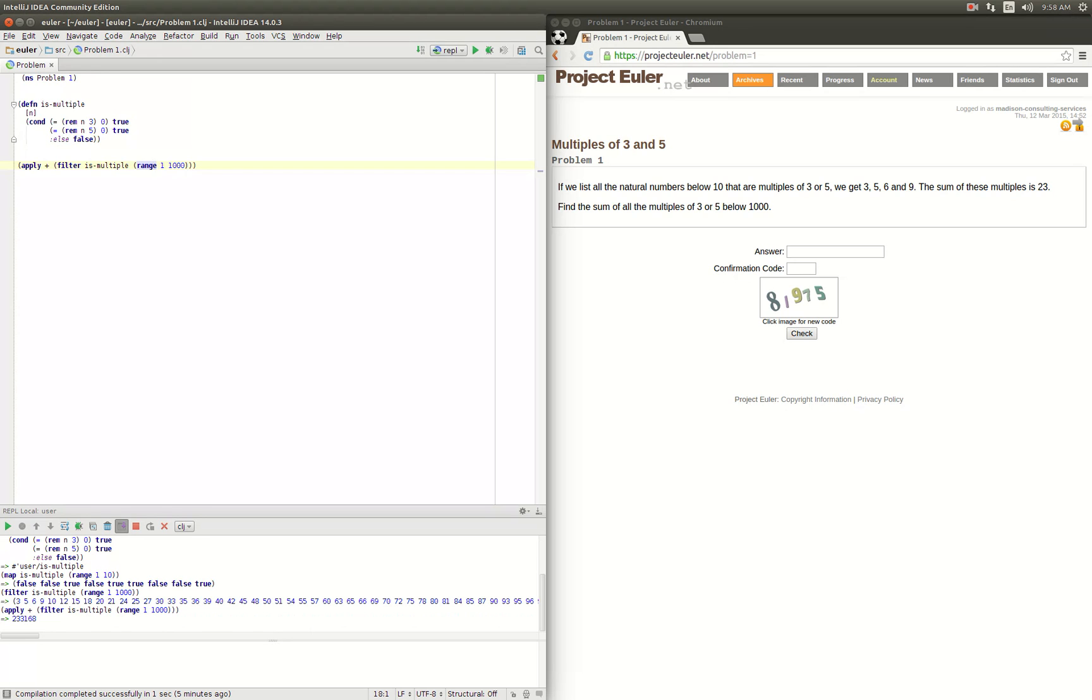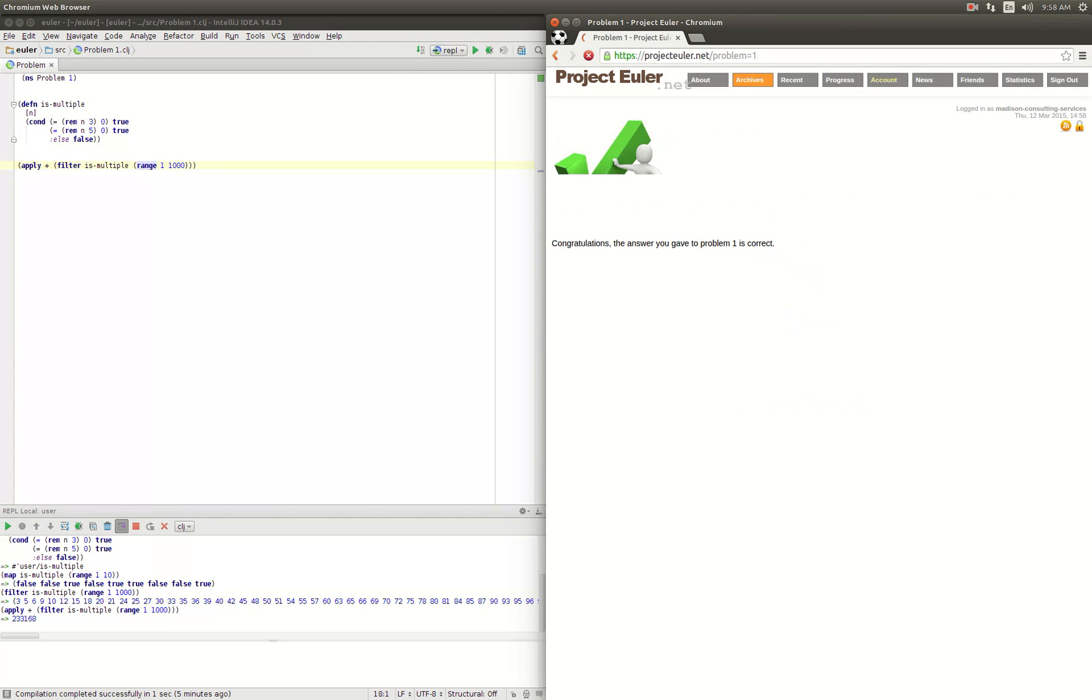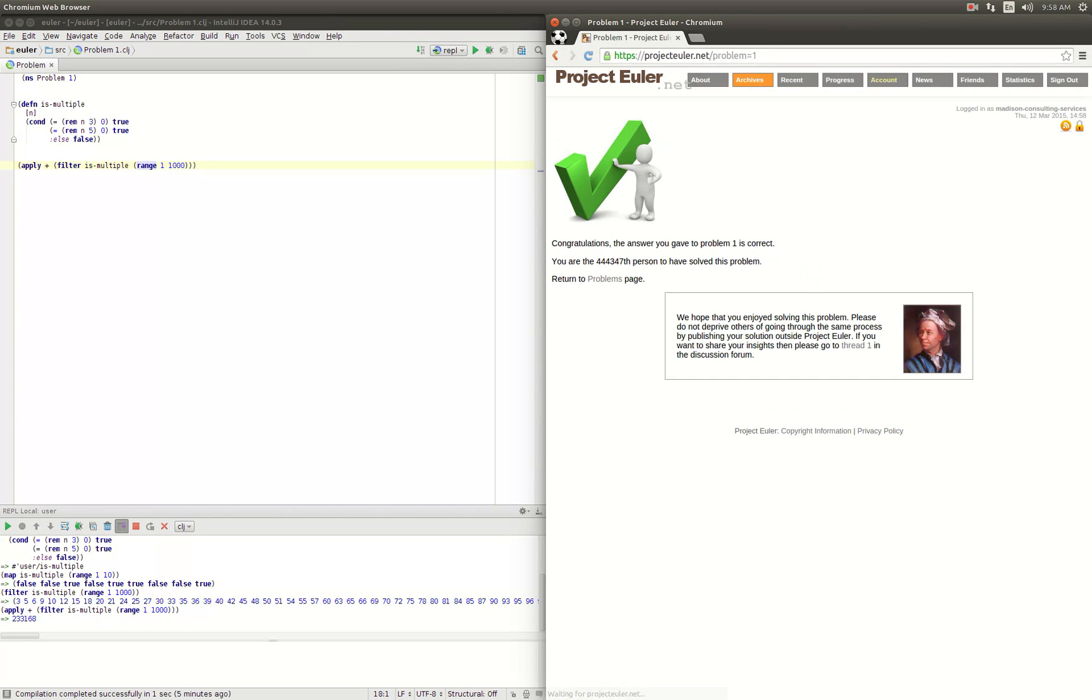So we'll try that out. Let's see what happens. 233168, and our confirmation code 81975. Let's check it out. Okay, we got number one right! Thank you for watching.